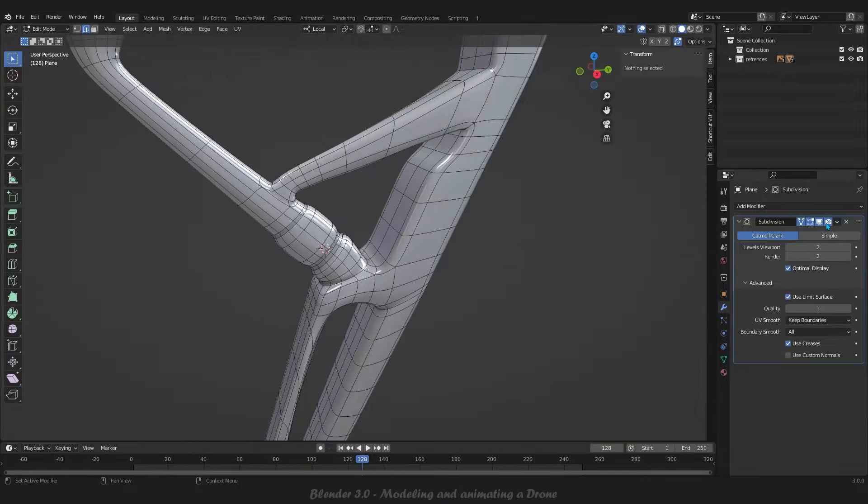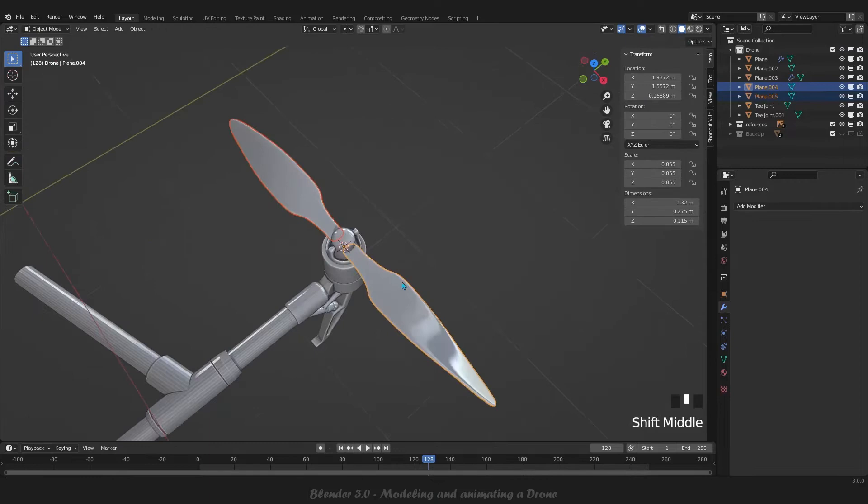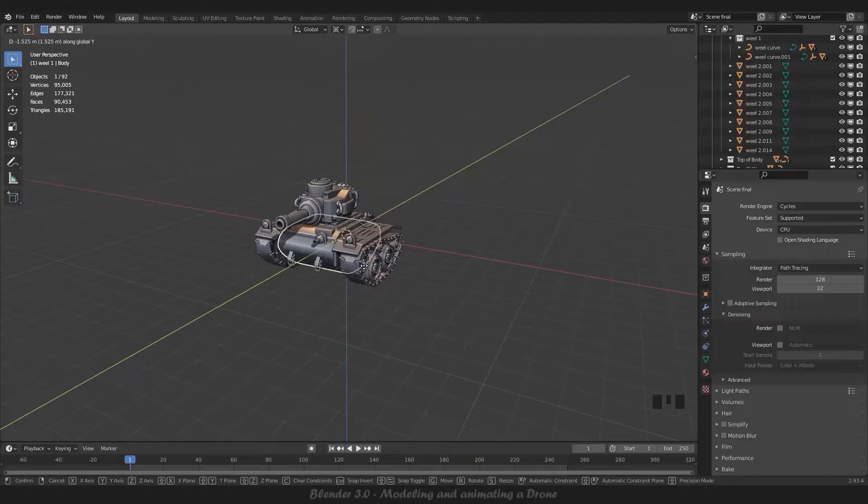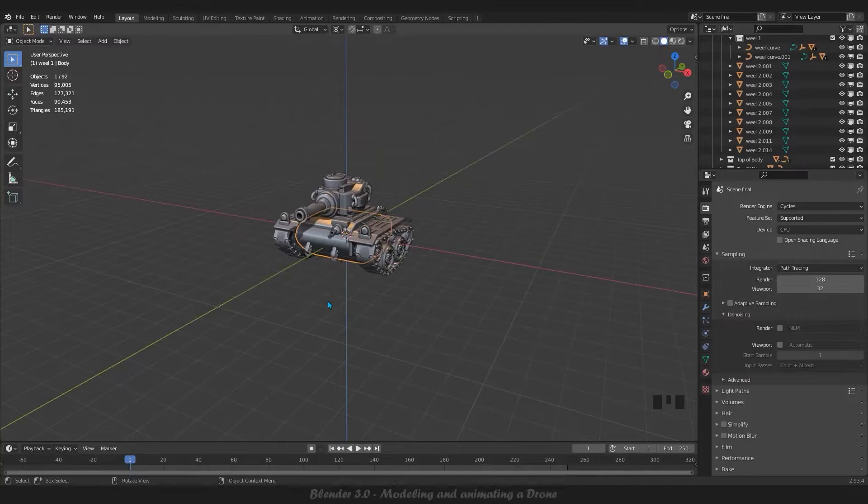Hello guys, we are back with another very interesting drone modeling and animation course. As you might know, modeling and animating a character or object is one of the most popular professions in the world, so if you are looking